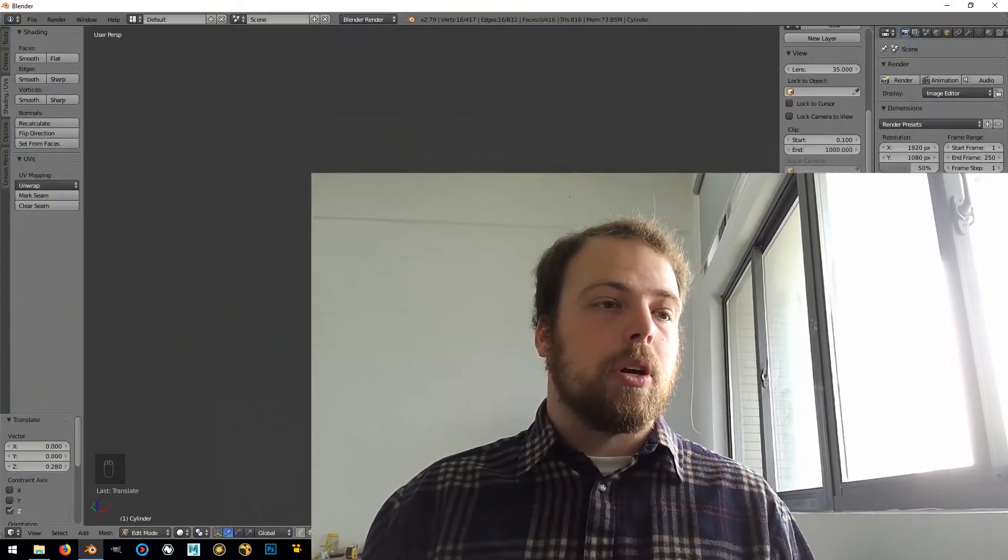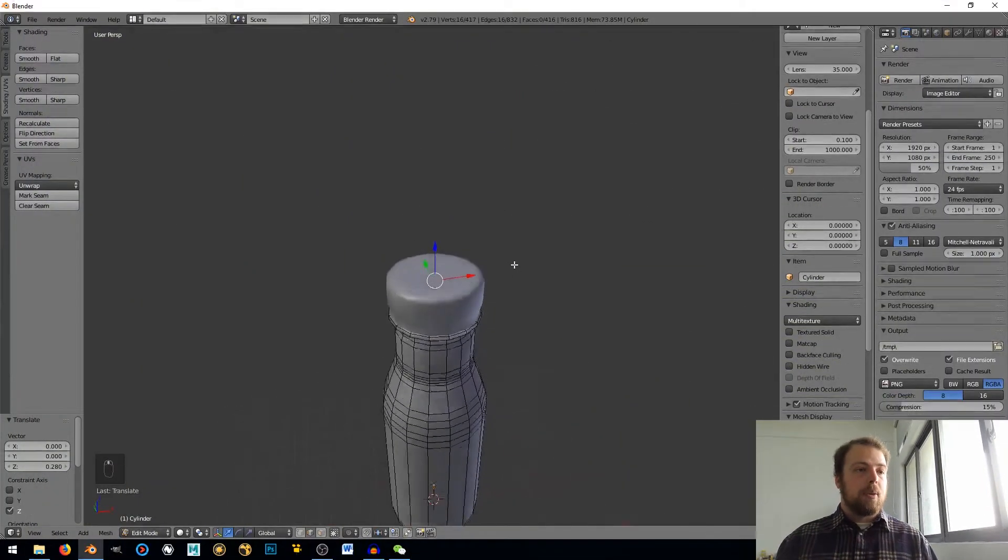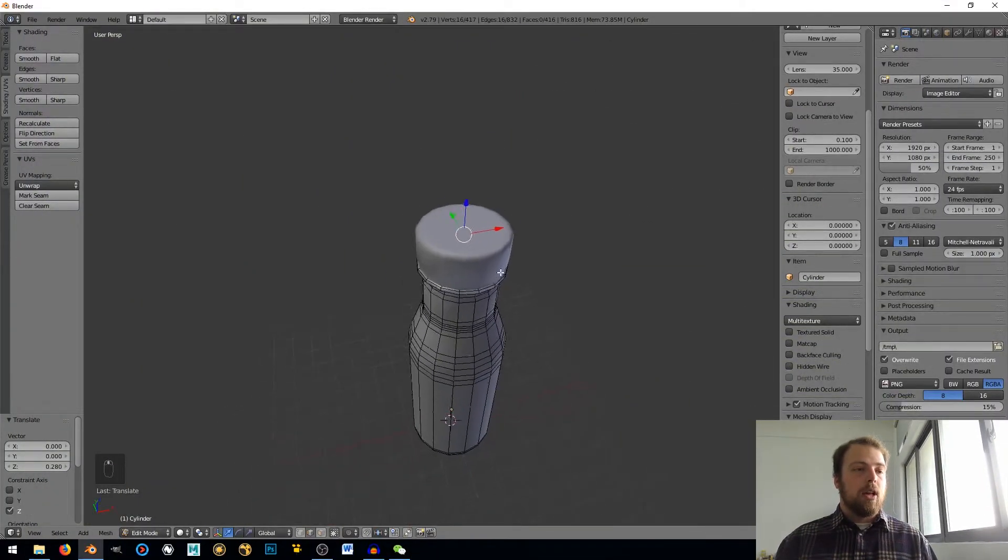We're going to be adding some thickness and hopefully we'll see where we get to after that. Alright, so we are still here in Blender. I still have the same file.